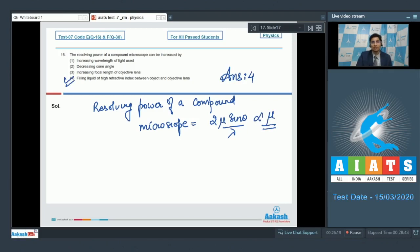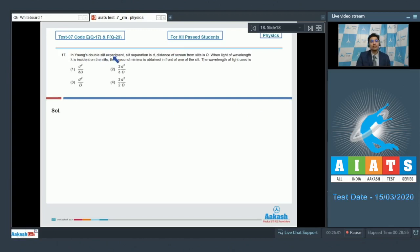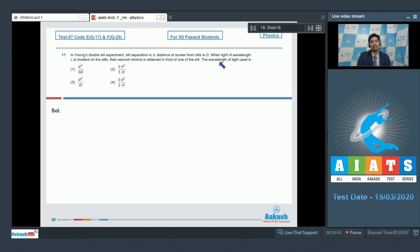Now let us solve question number 17. Question 17 says: in Young's double slit experiment, slit separation is d, distance of screen from slits is D. When light of wavelength λ is incident on the slits, the second minima is obtained in front of one of the slits. The wavelength of the light used is?